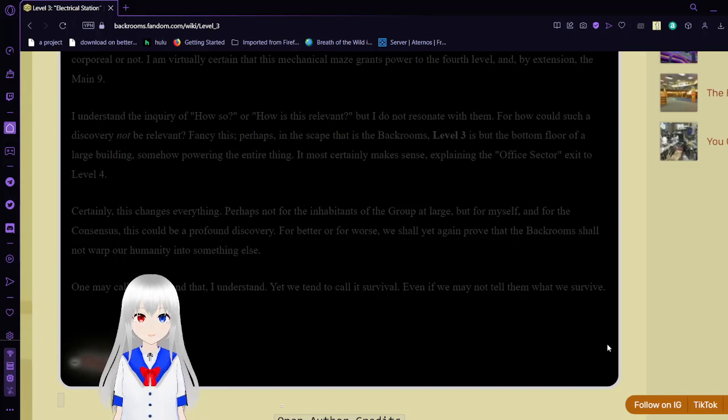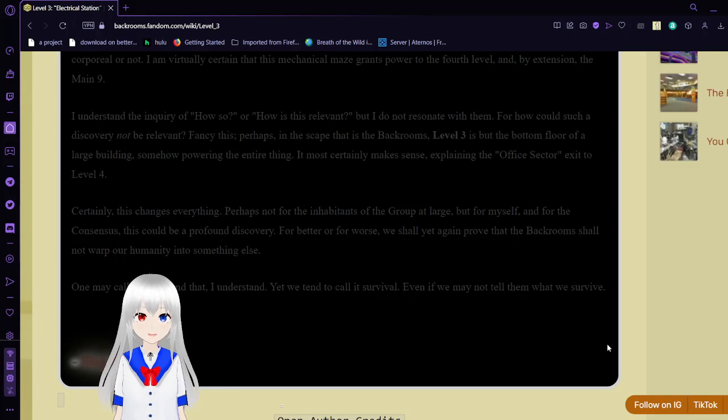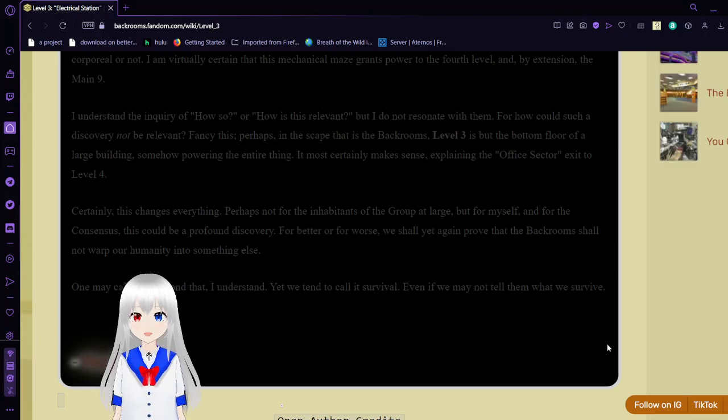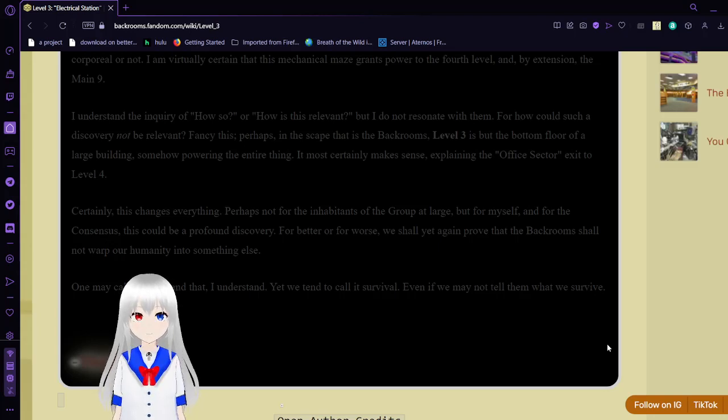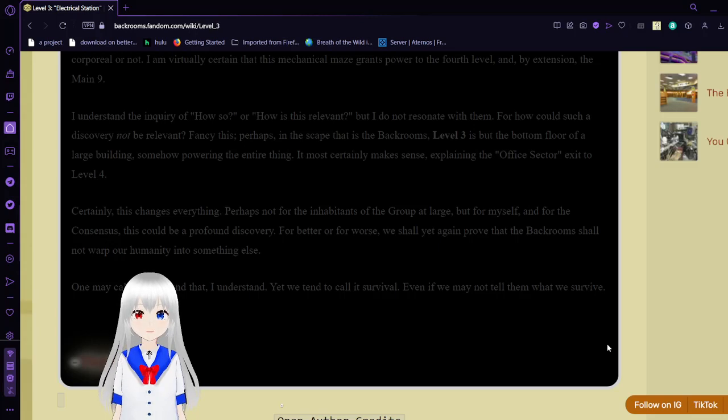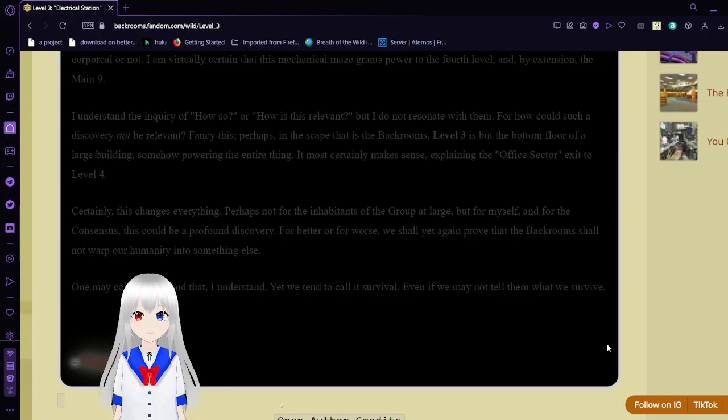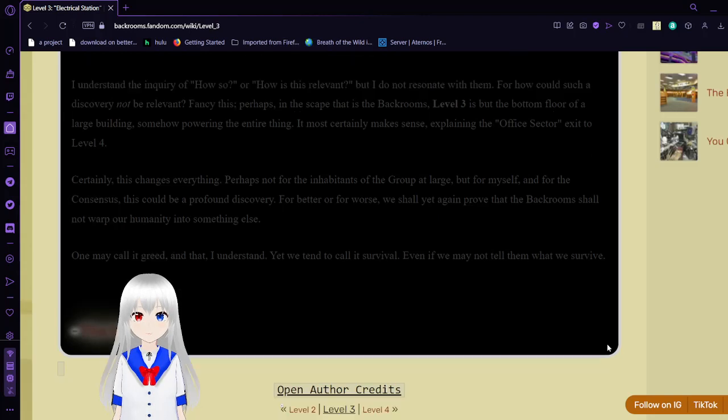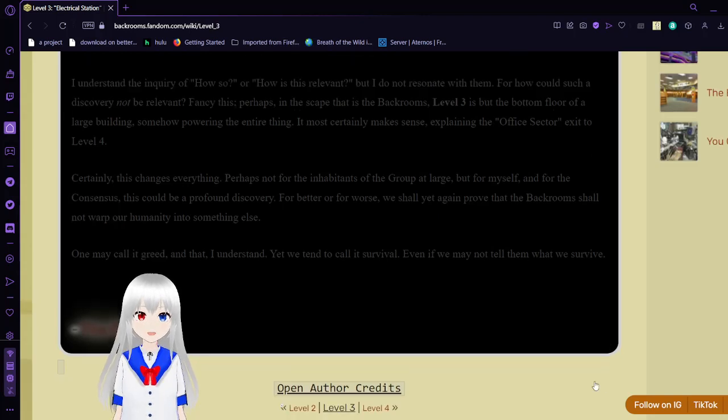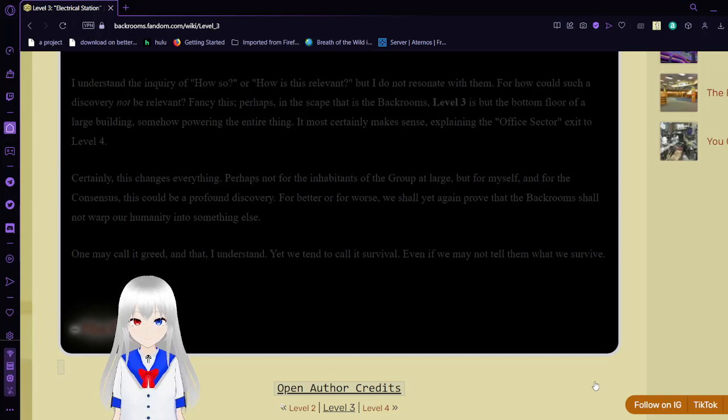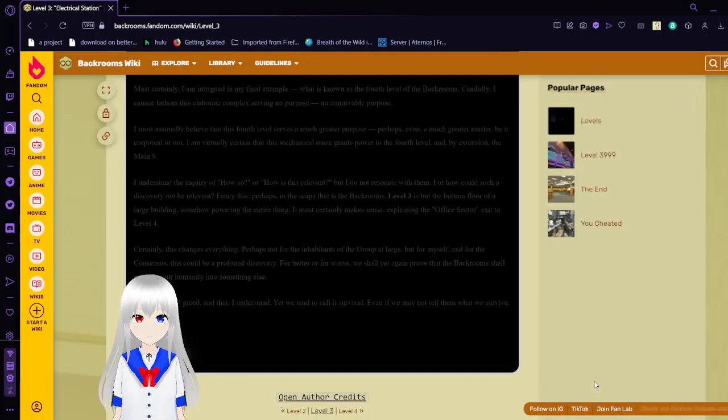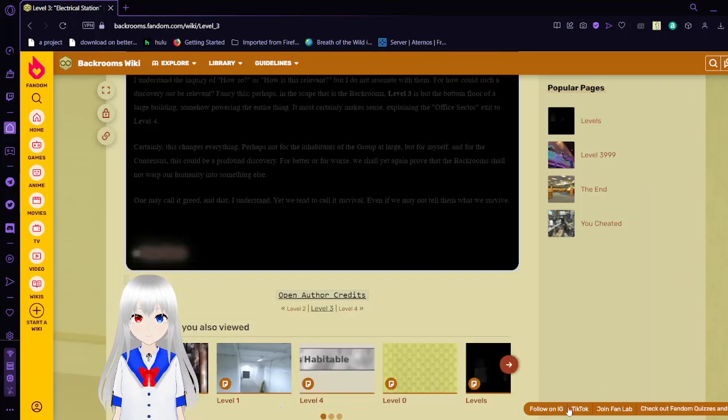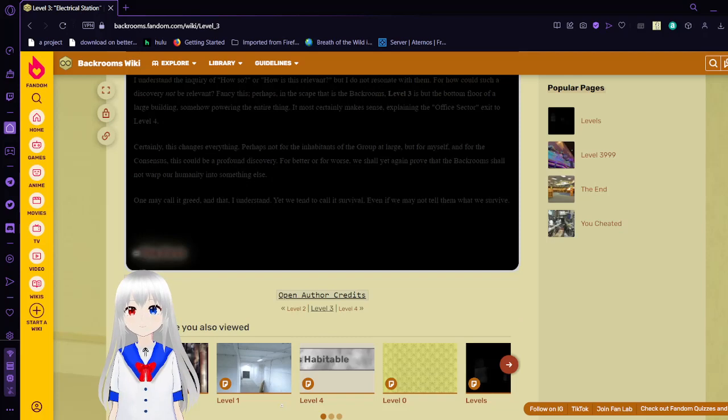Perhaps in the scape that is the backrooms, Level 3 is not the bottom floor of a large building, somehow powering the entire thing. It most certainly makes sense, explaining the office sector exit to Level 4. Certainly this changes everything. Perhaps not for the inhabitants of the group at large, but for myself and for the consensus. This could be a profound discovery. For better or for worse, we shall yet again prove that the backrooms shall not morph our humanity into something else. One may call it greed, and that I understand, yet we tend to call it survival, even if we may not tell them what we survive.